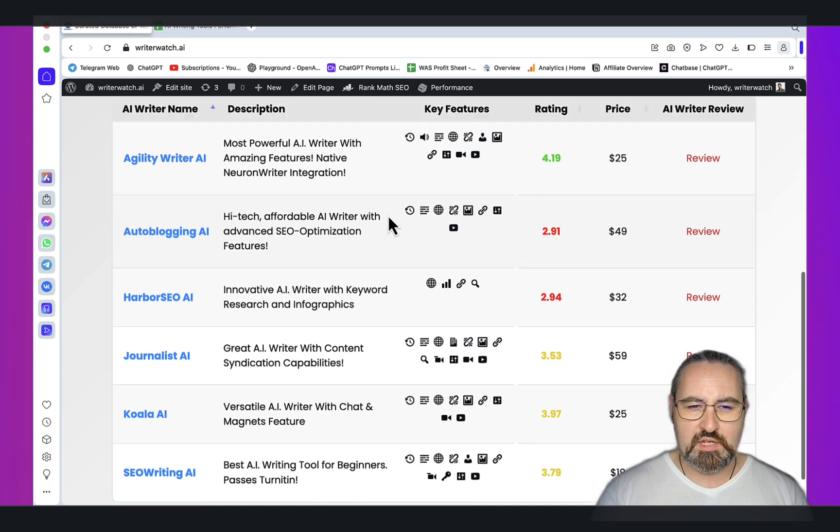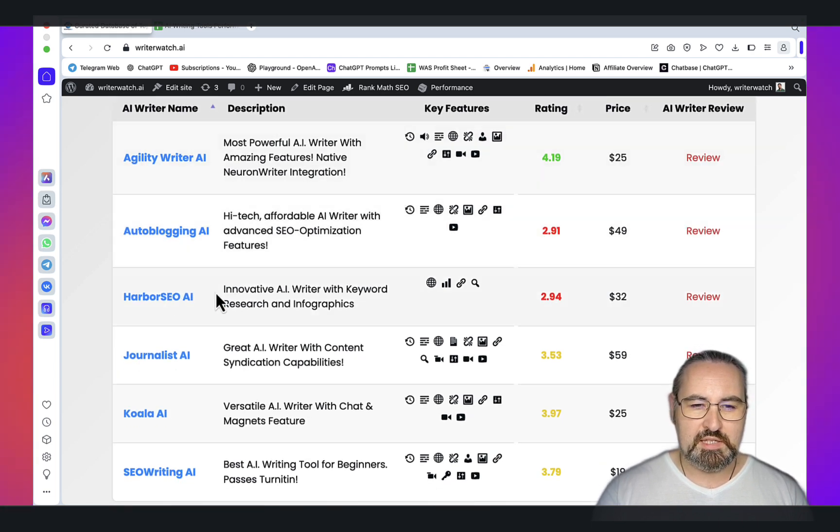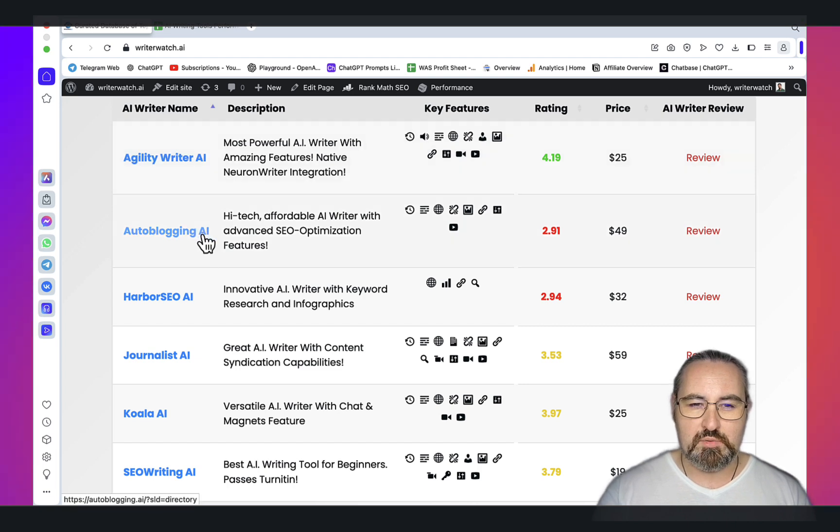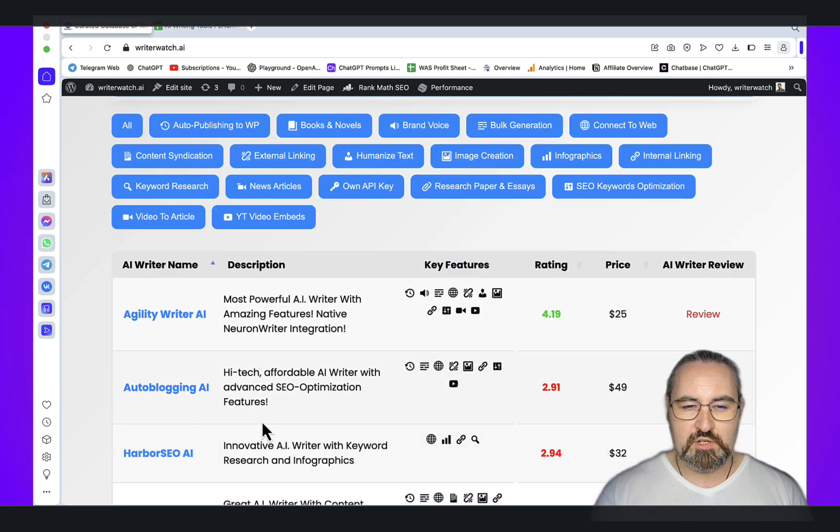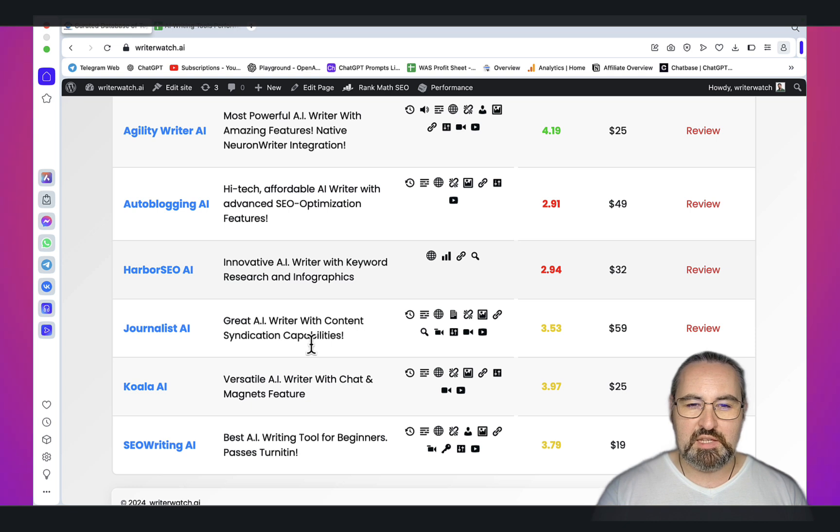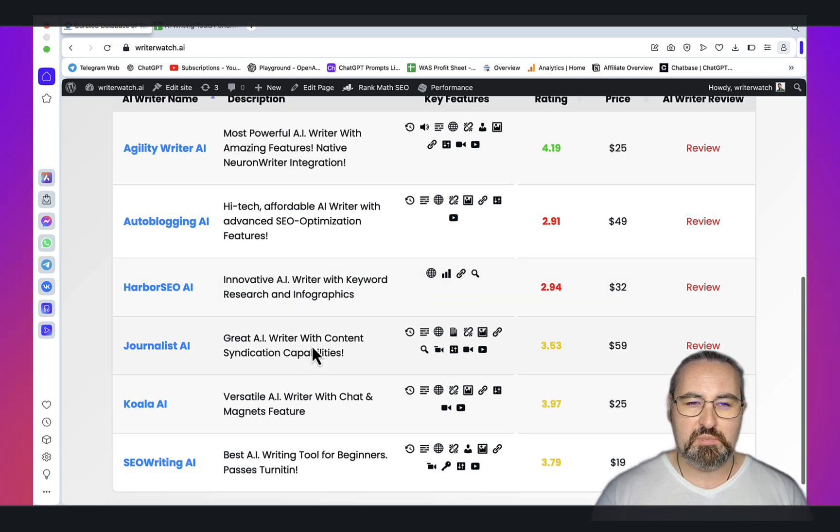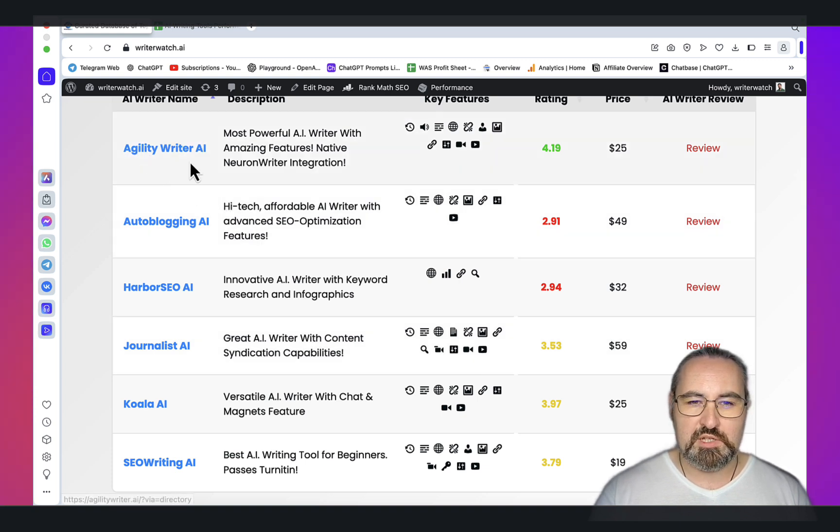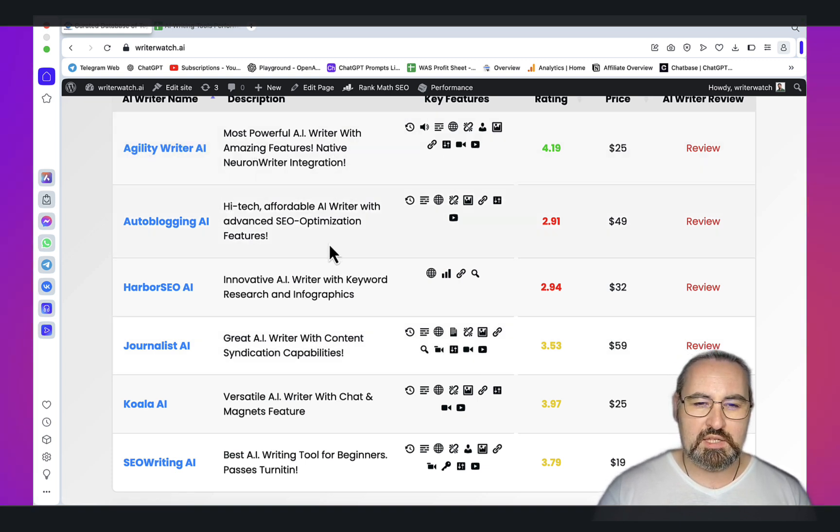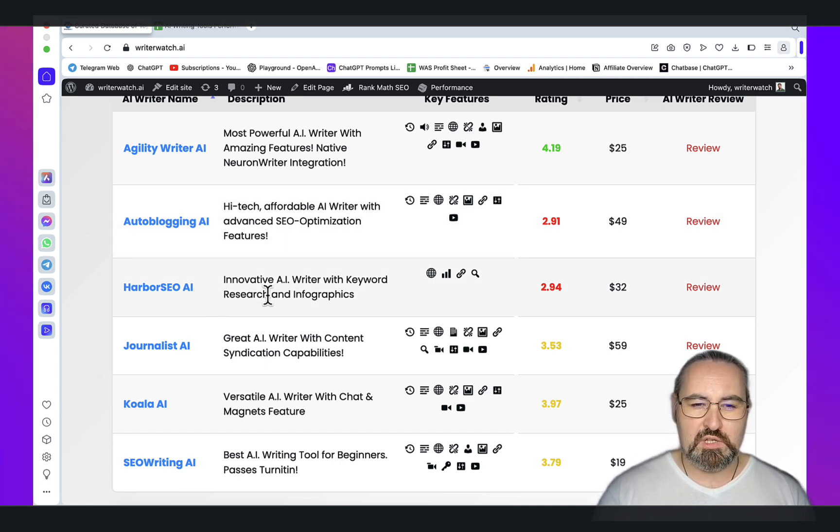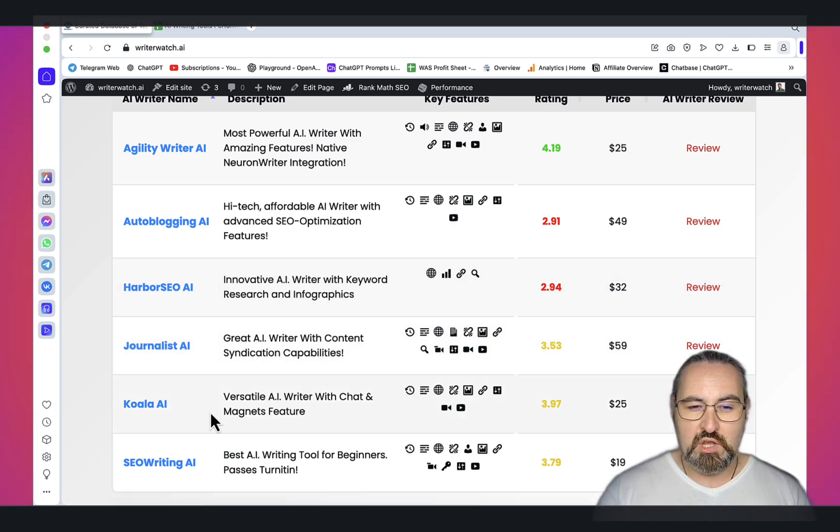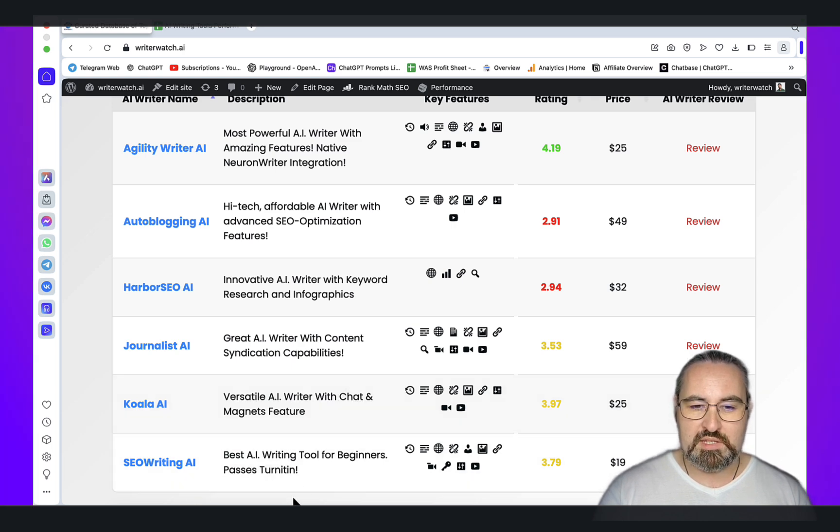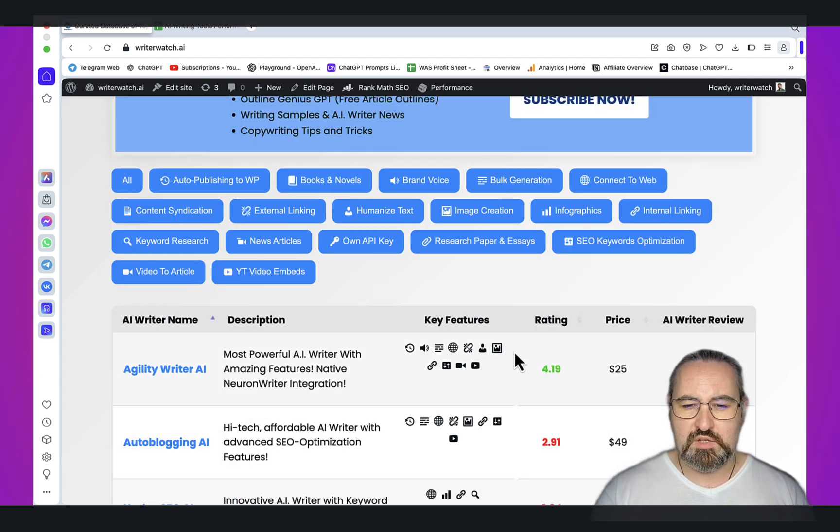The directory currently consists of six AI writing tools: Agility Writer, AutoBlogging.ai, Harbor SEO, Journalist.ai, Koala.ai and SEOWriting.ai. Each gets a short description that pertains to its exact selling proposition or unique feature. Agility Writer has new writing integration, AutoBlogging has one-click SEO optimization, Harbor SEO can do keyword research and infographics, Journalist.ai does content certification, KoalaWriter has magnets and chat features, and SEO writing has torrent passing and humanized AI writing. Each feature has a corresponding icon for your convenience.